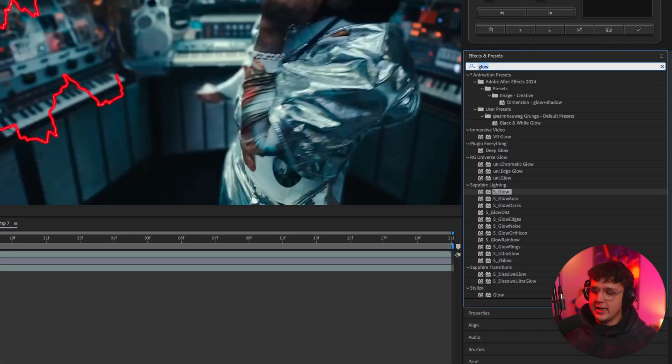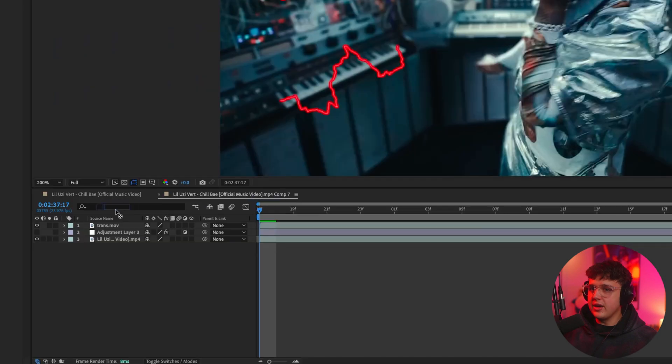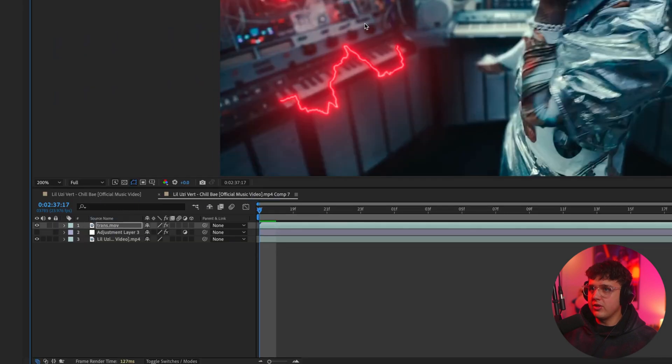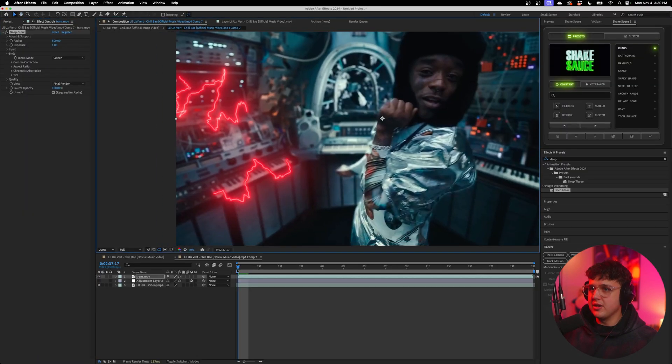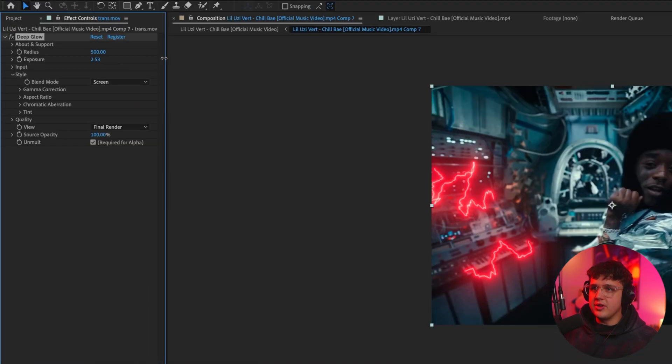Now, if we add Deep Glow to this, it's only going to affect those. Boom. As you can see, just like that. Make sure to play with the Deep Glow settings in here if you want to make them super bright.